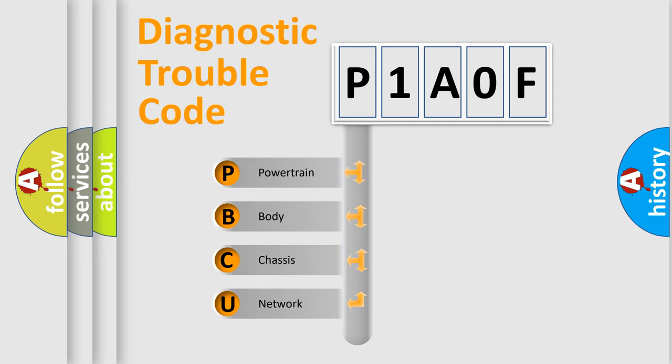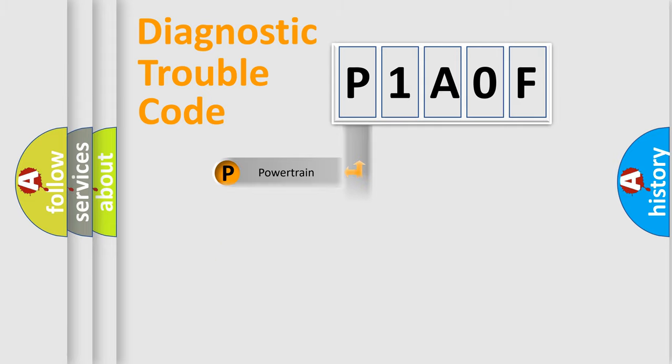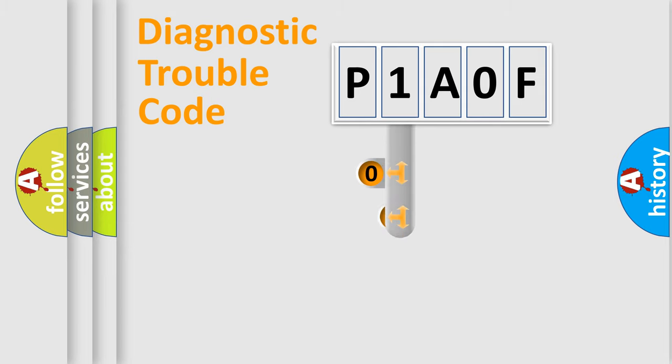We divide the electric system of automobile into four basic units: Powertrain, Body, Chassis, and Network. This distribution is defined in the first character code.